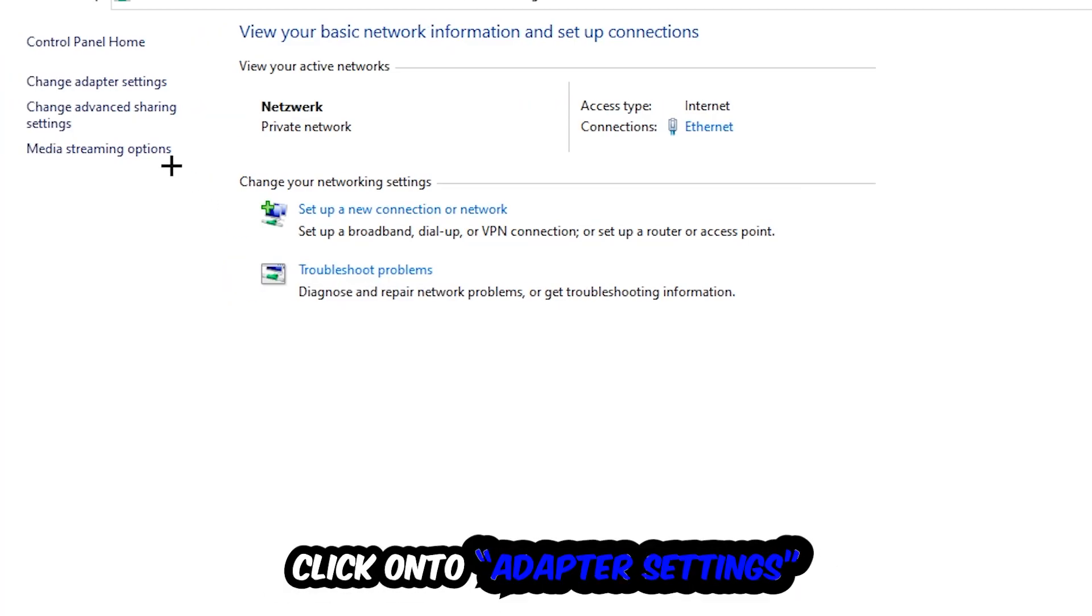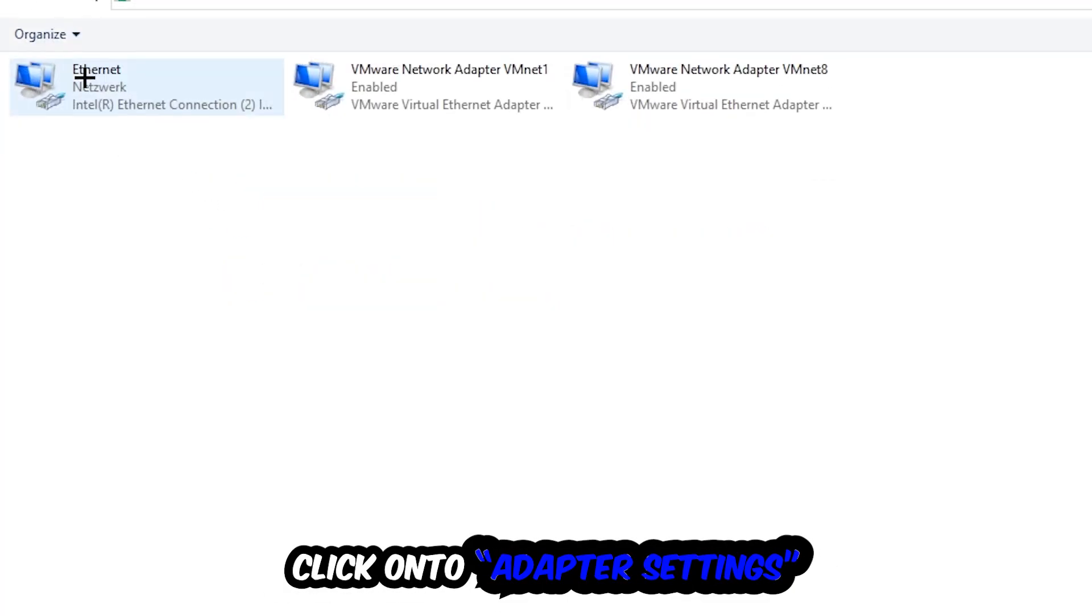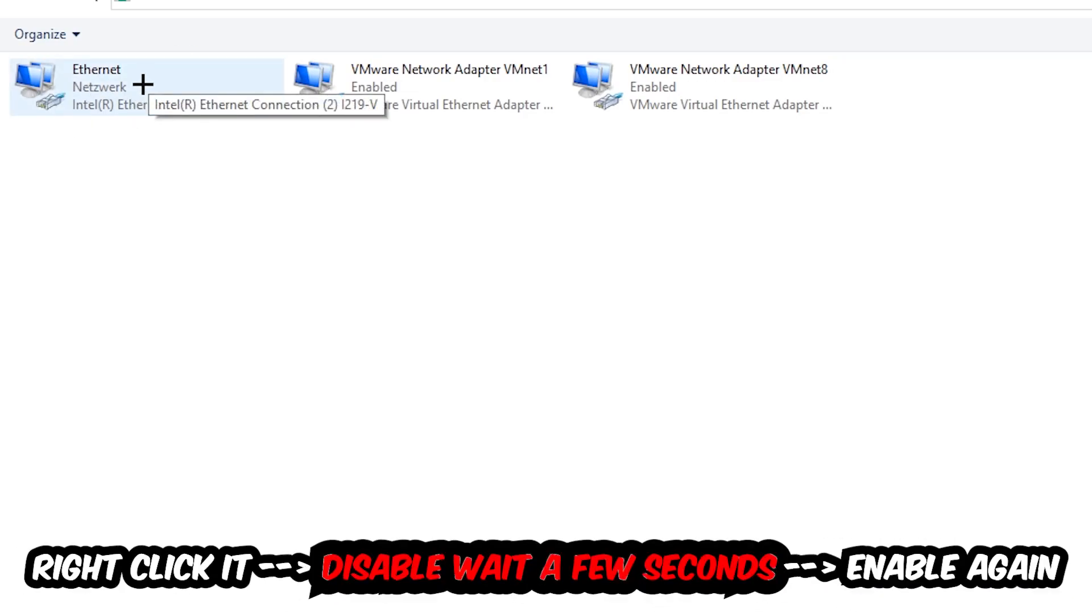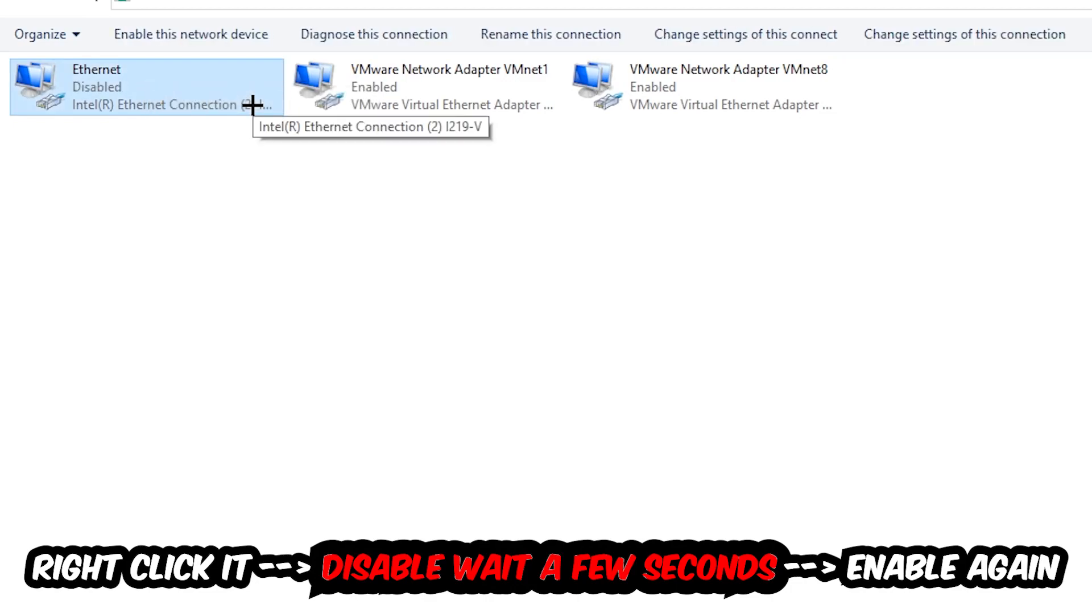Afterwards hit change adapter settings, so the top left corner, the second link. You're going to go to the spot where it either says internet or ethernet. It just depends on which one you're currently using. So you're going to right-click it, disable. Once it is disabled, wait a few seconds, enable it again.